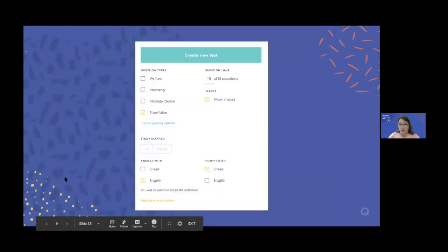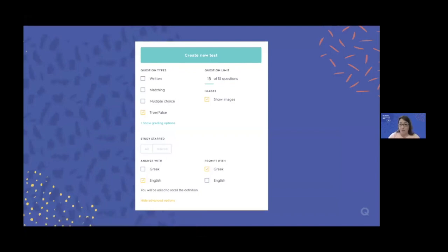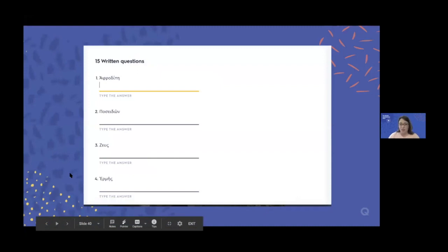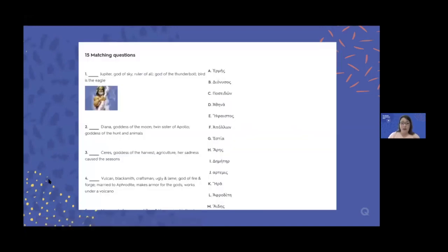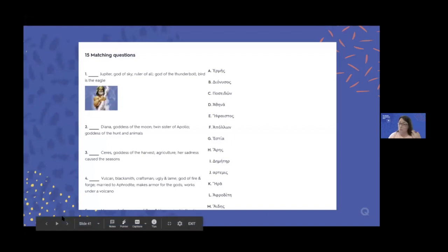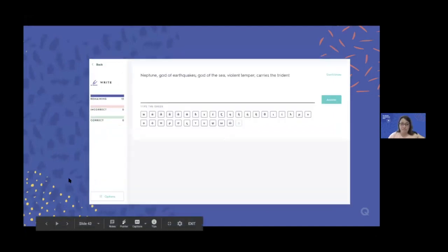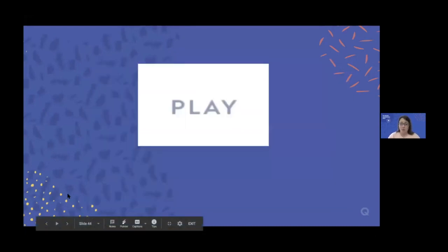Here's an example of what a multiple choice question might look like, and a written question where you type the answer. Because I have it going from Greek to English, that's why it doesn't show the Greek keyboard for this particular one. Then matching questions — this could mimic assignments or small assessments you're giving in class. You could do true-false questions and writing as well. This gives students the Greek alphabet, making it easier and more accessible for them.